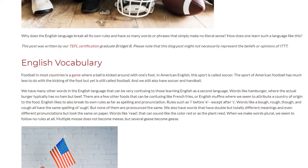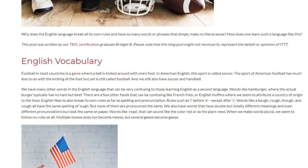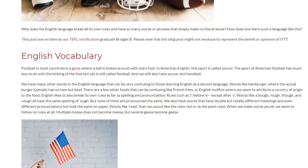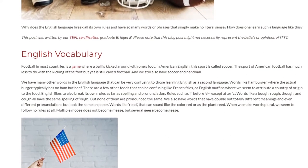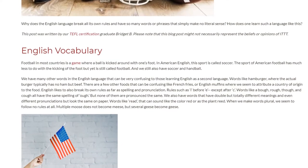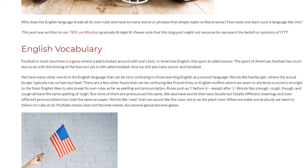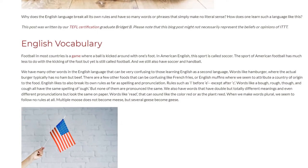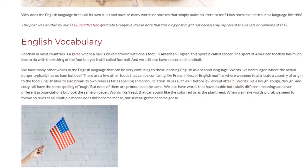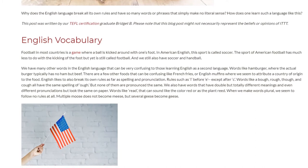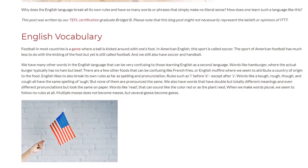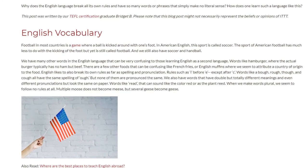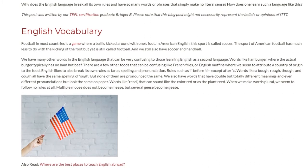English also likes to break its own rules as far as spelling and pronunciation — rules such as 'I before E, except after C.' Words like about, rough, though, and cough all share the same 'ough' spelling, but none of them are pronounced the same.